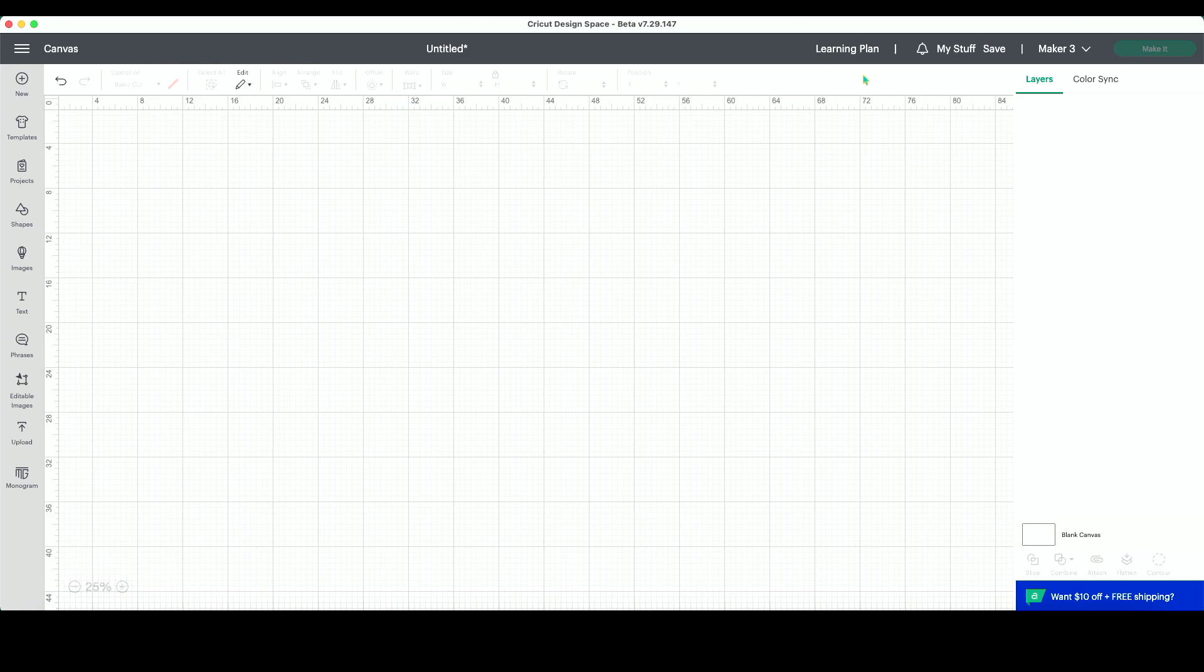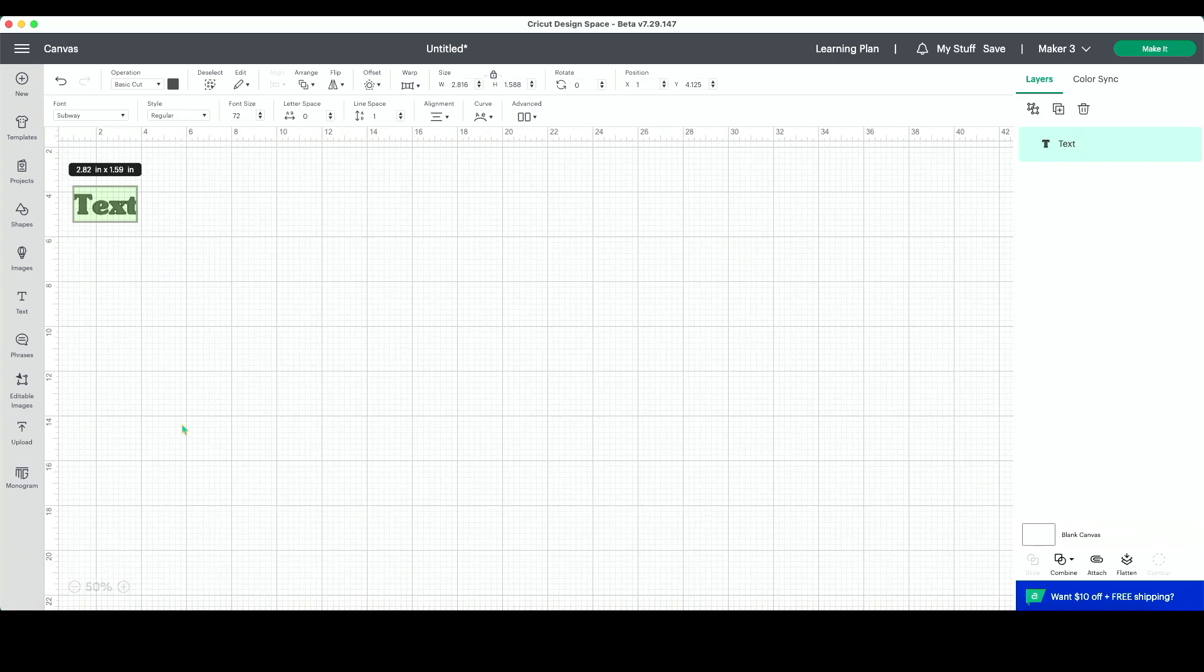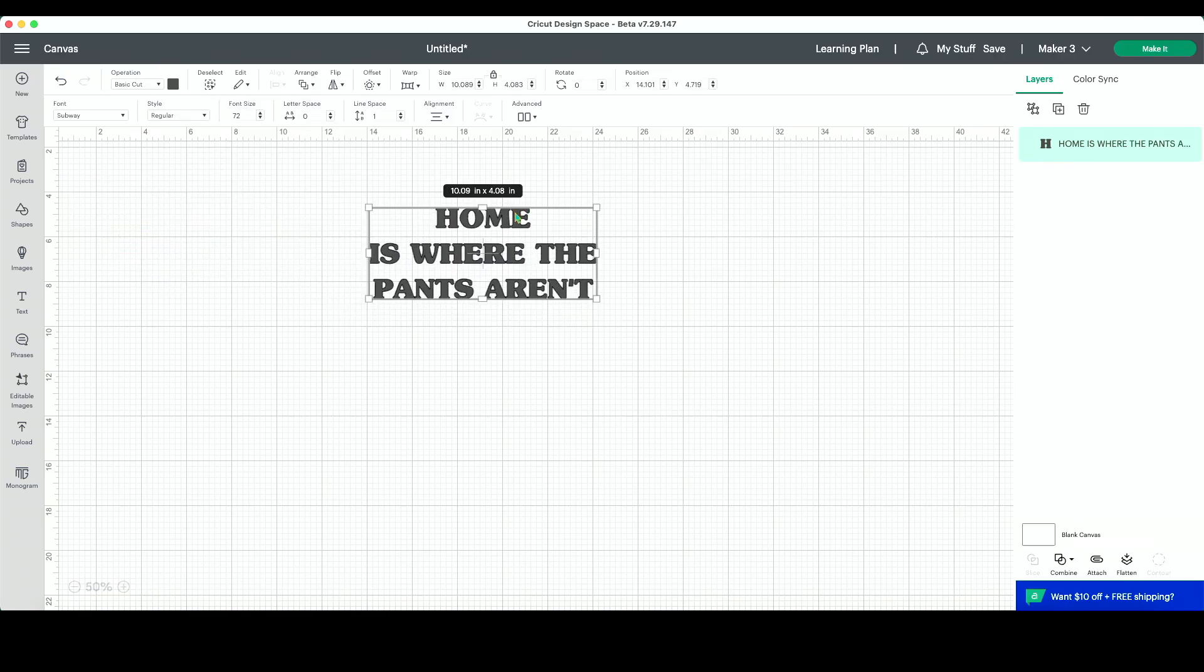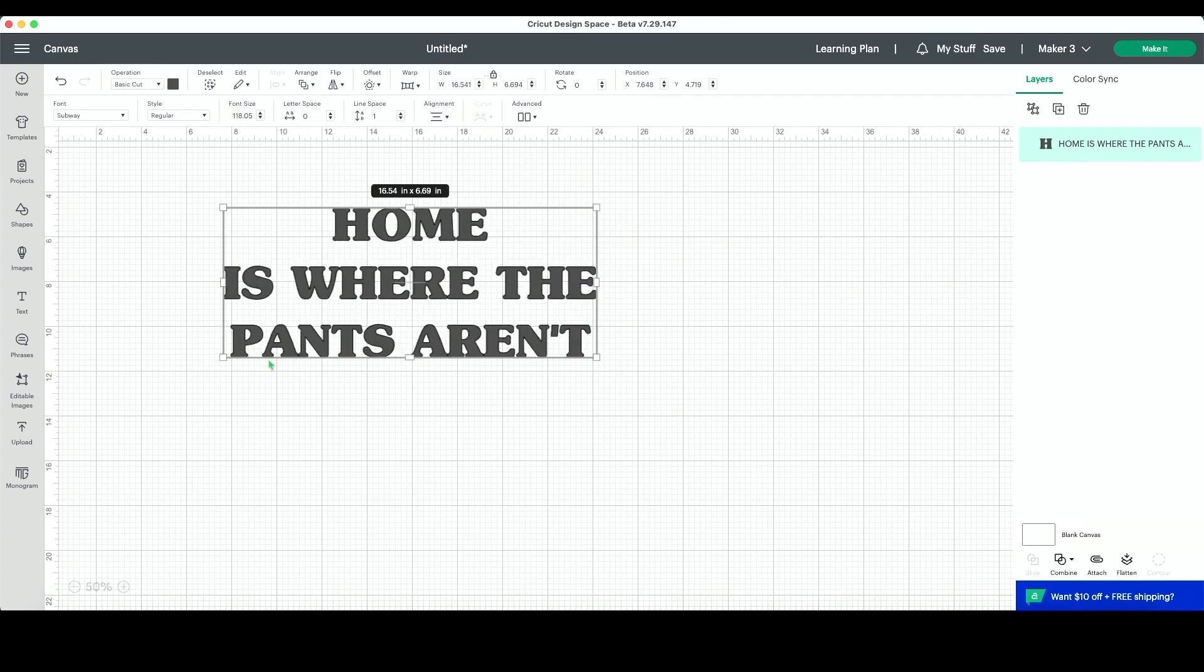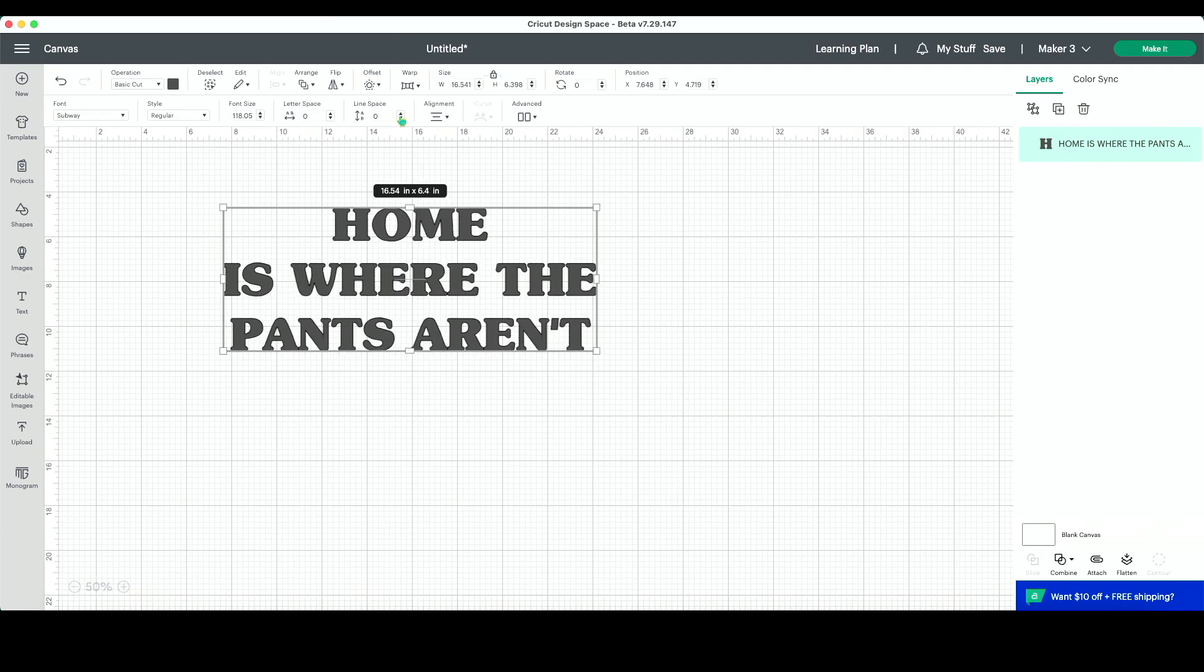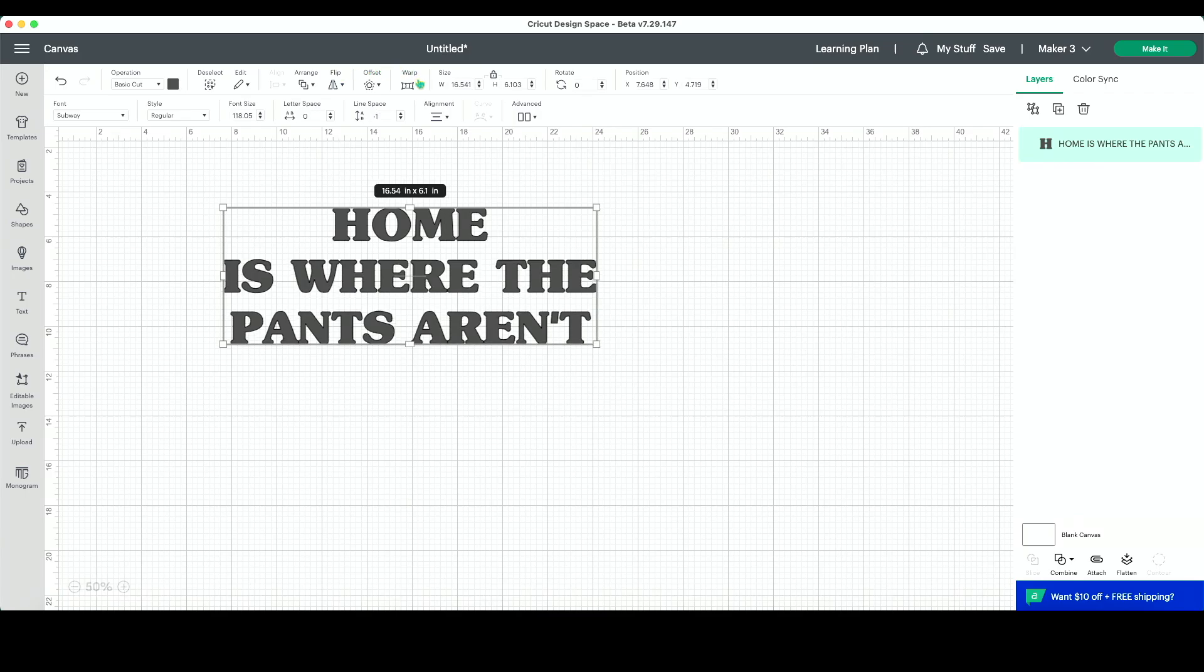To use the warp feature here in Design Space, we're just going to grab a text box and type in whatever text we want. I'm going to just type in our 'home is where the pants aren't' motto that we have in the Oaks family. And then you can format your text now or after you apply the warp feature. So I can decrease my line spacing or increase my letter spacing, whatever I want to do now or I can do it later.